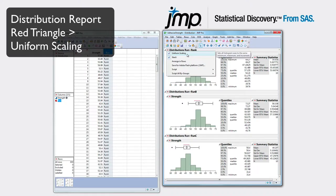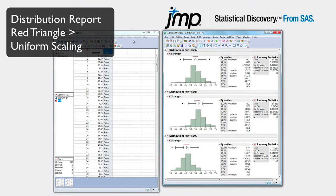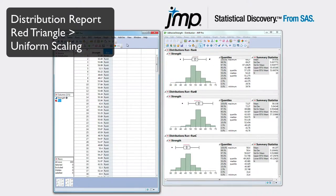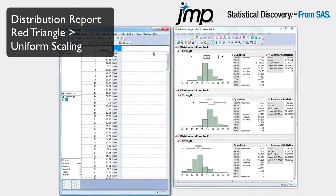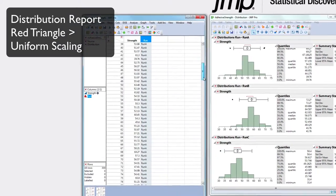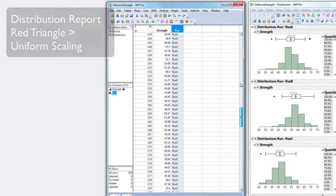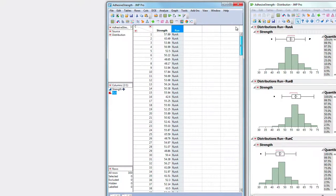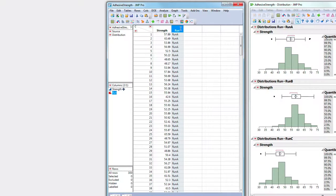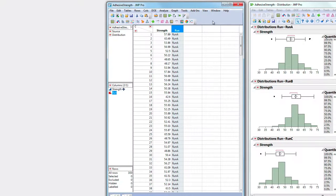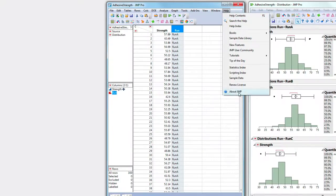Here in JMP, I have an Adhesive Strength data table that includes measurements from three different runs. You can run through this with your own data or any other JMP sample data available from the Help menu, especially one where we can compare distributions of similar data.